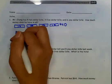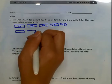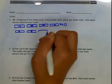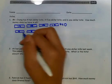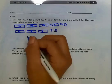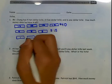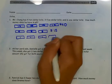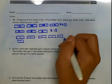3 $5 bills, which will give me a total of $5, $10, $15, and 6 $1 bills, which will give me a total of $6.